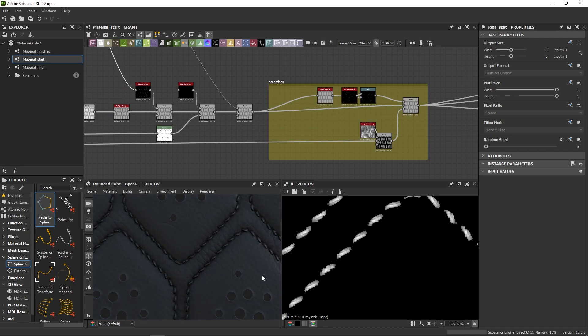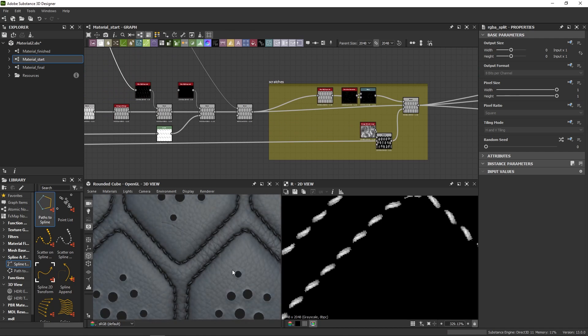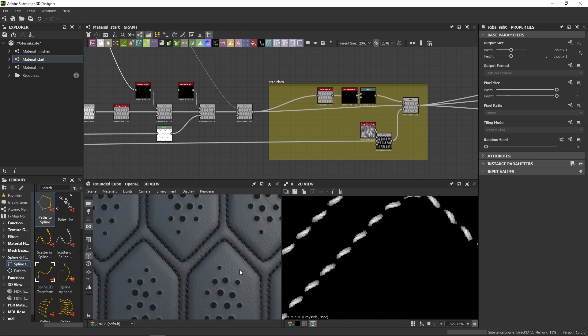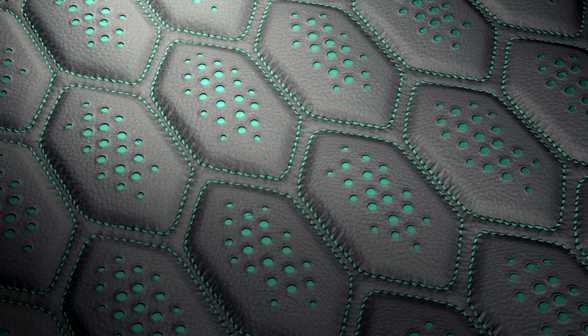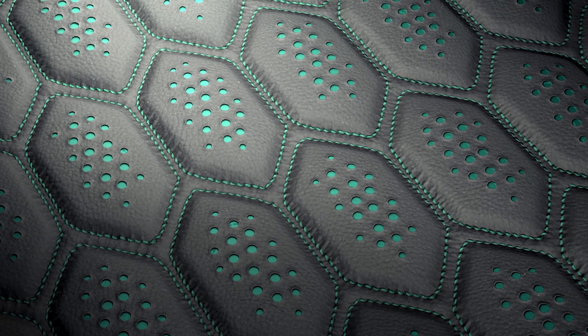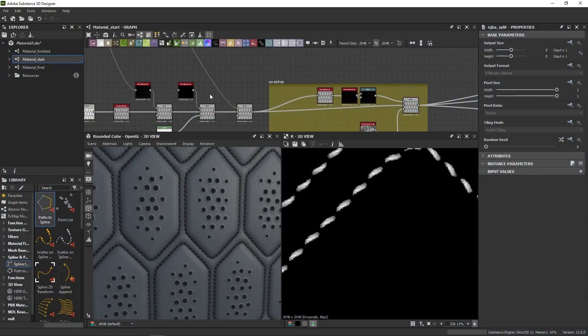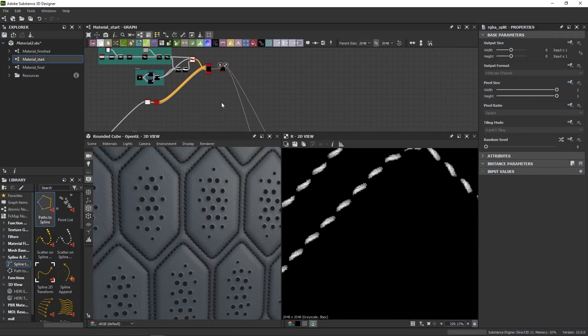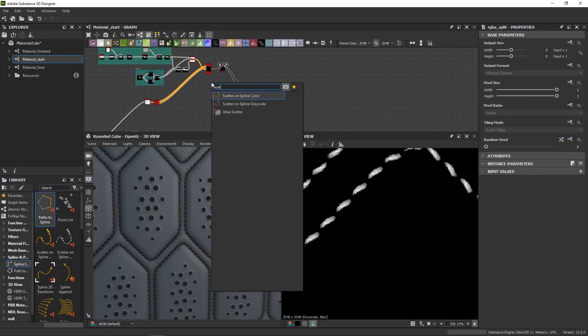We're almost done here, but there's one last detail I'd like to add to make the stitches come to life, so to say. You can see on my final render that there is some puckering occurring along these lines. Now, to create this effect, let's just add another scatter on spline.